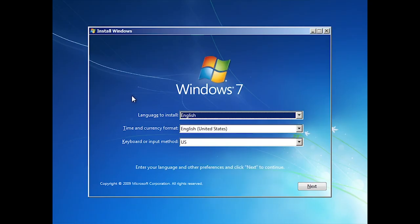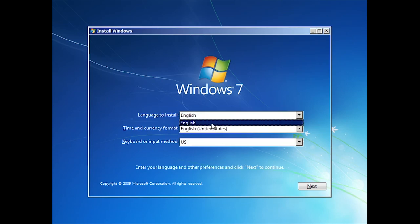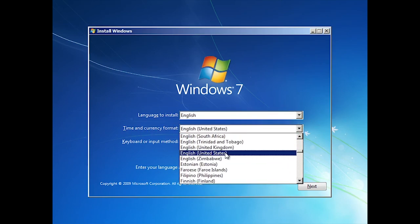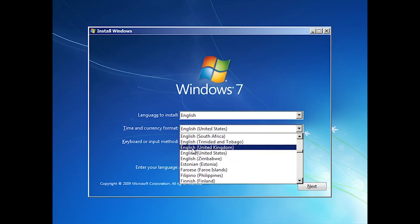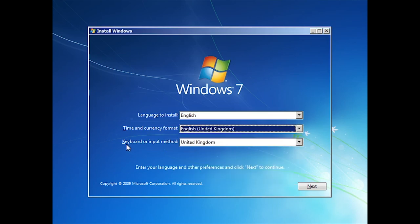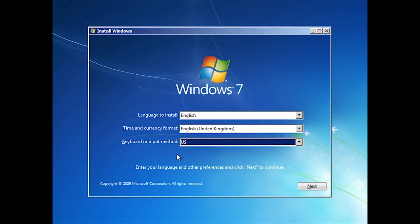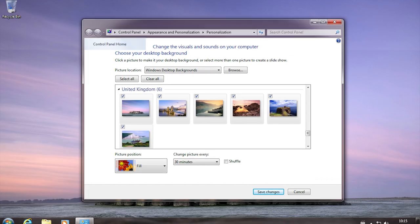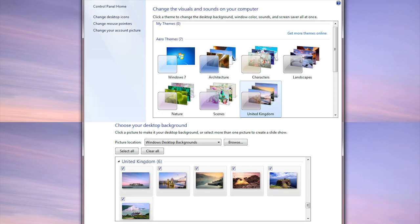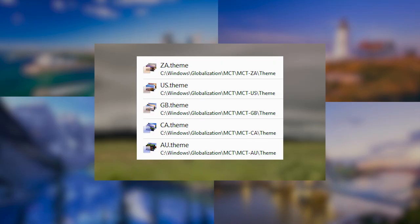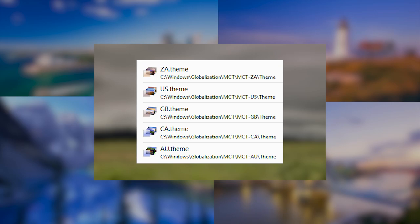For example, if you use the Windows 7 image in the English language and choose English United Kingdom as the time and currency format which automatically sets the region to the United Kingdom, you will get the themes and wallpapers for the United Kingdom listed. The operating system image in English contains the themes and wallpapers for Australia, Canada, South Africa, the United Kingdom, and the United States.